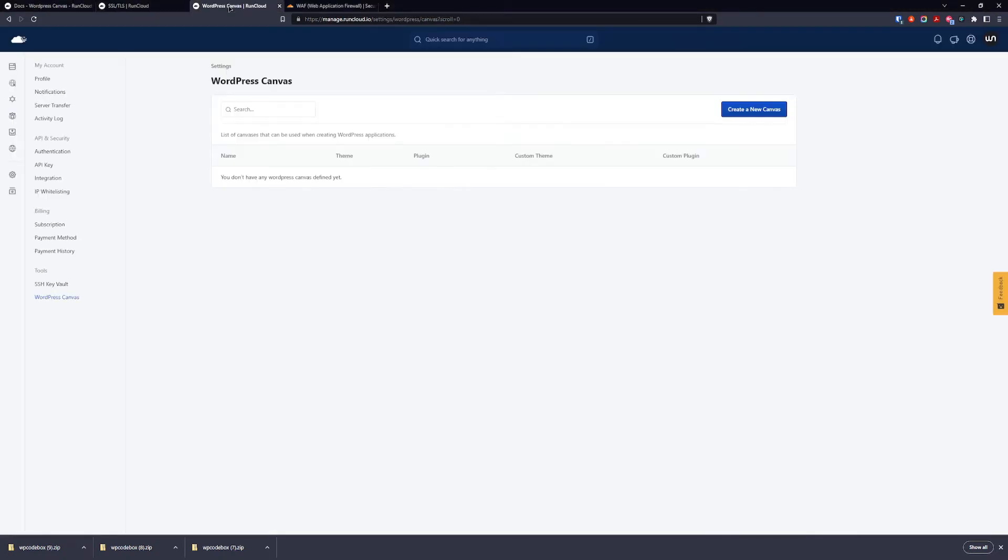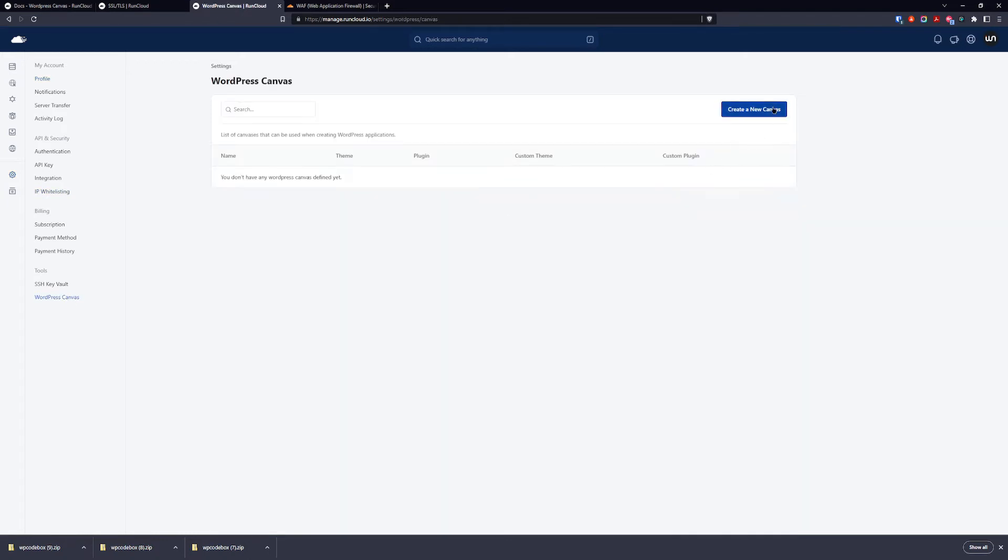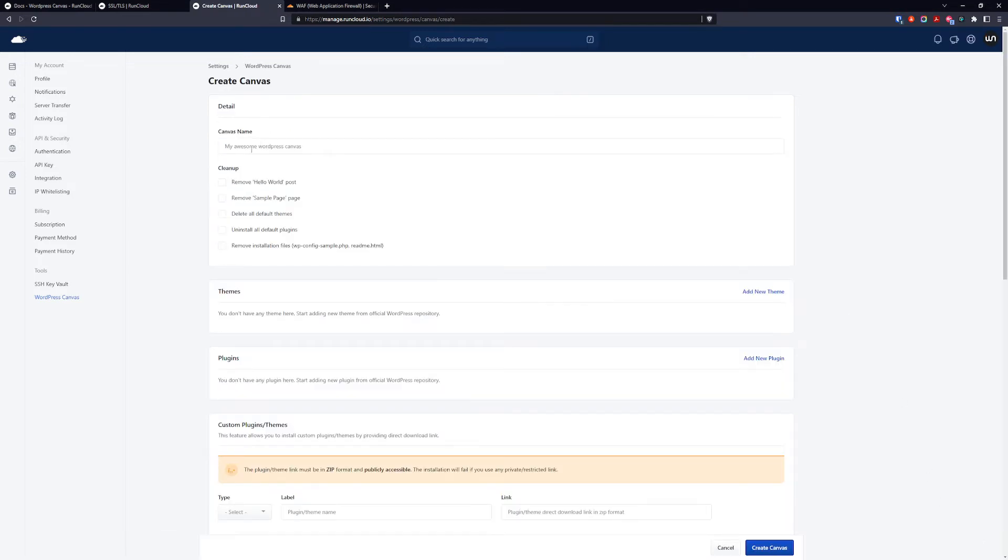Okay, with this we can go to create our canvas inside the RunCloud. For this you need to go to the settings and you see WordPress canvas. And we're going to create our new canvas.